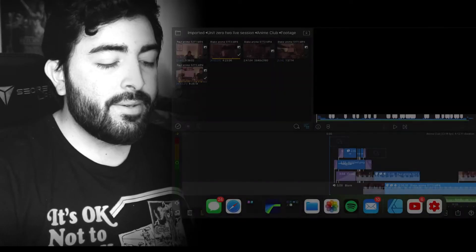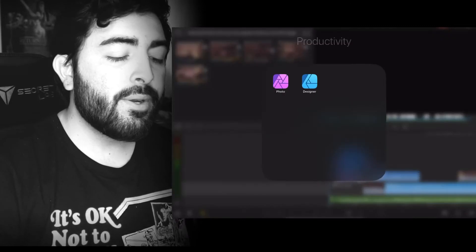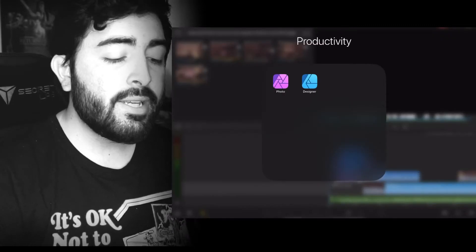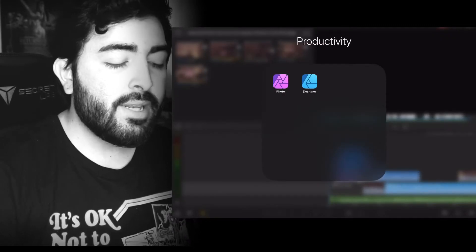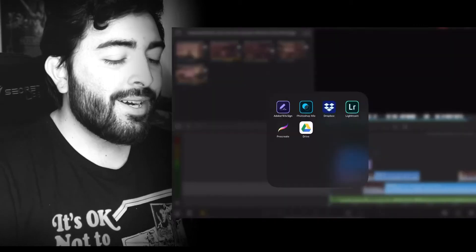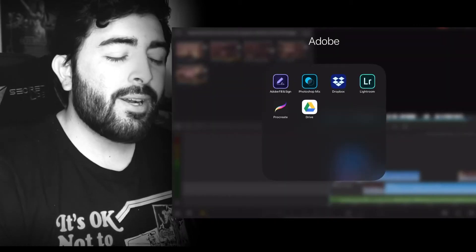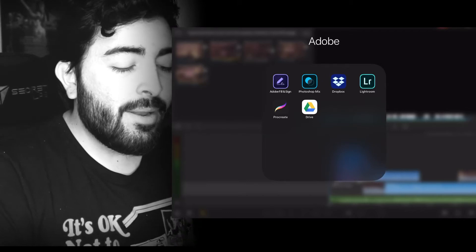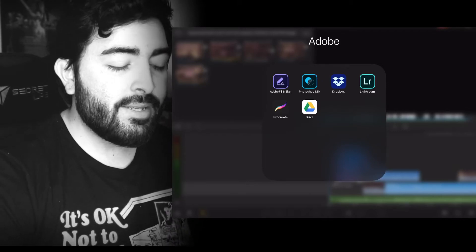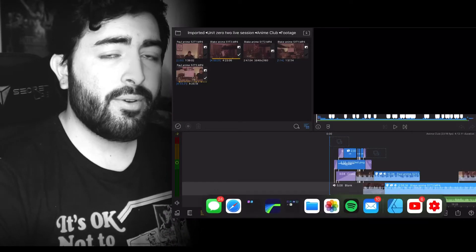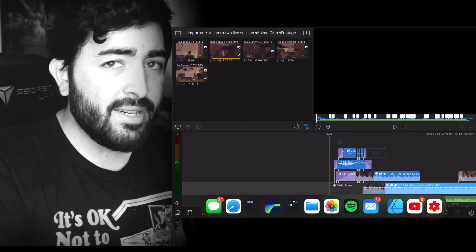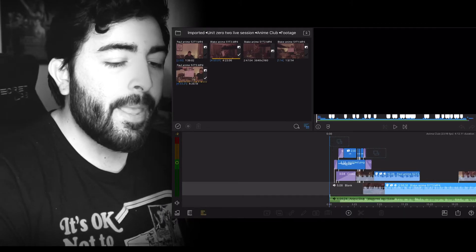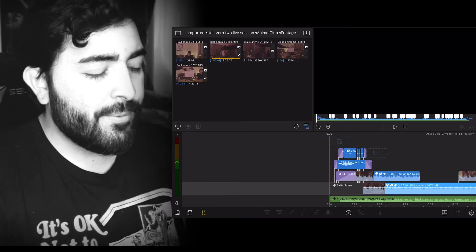So the apps I like to use are Affinity Photo and Affinity Designer for overlays. I also like to dabble into Procreate if I need to draw anything or make any cool illustrations. And the main app we're going to be using today is actually LumaFusion. I believe it's $19.99 in the App Store. You can go and check it out. And it's a very powerful tool.